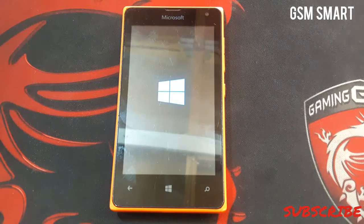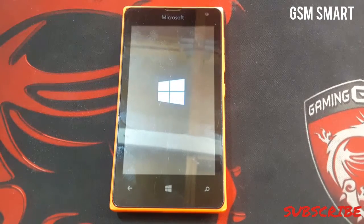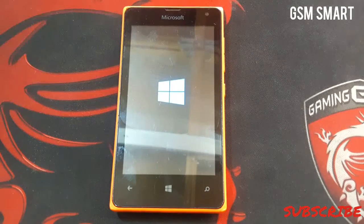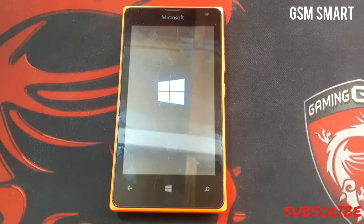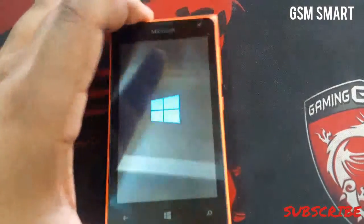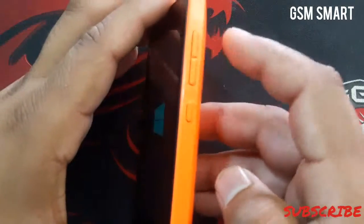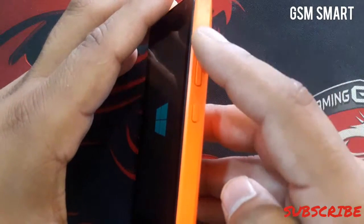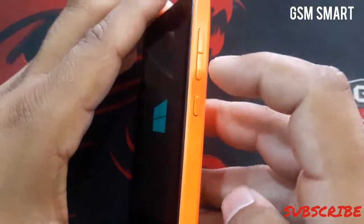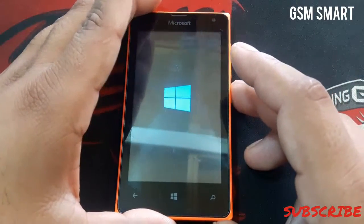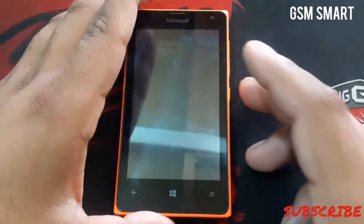Now your phone has been reset. As I mentioned before, this method works on almost all Microsoft phones. After pressing that combination — volume up, volume down, power, and then volume down — the phone will reset.